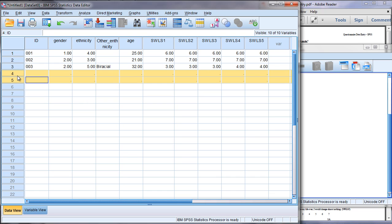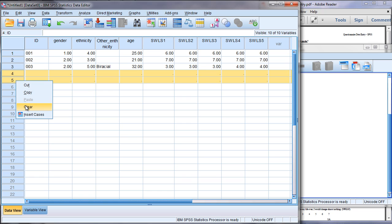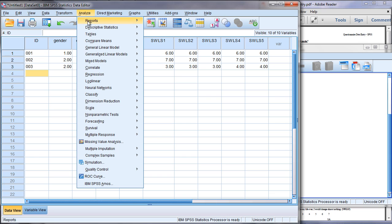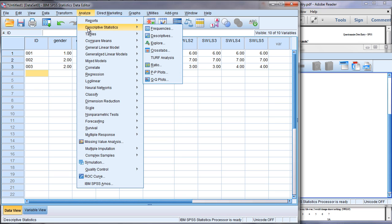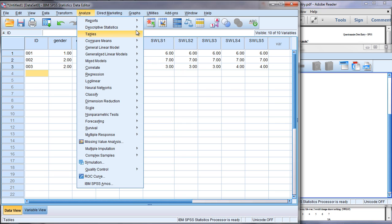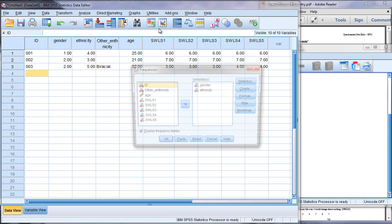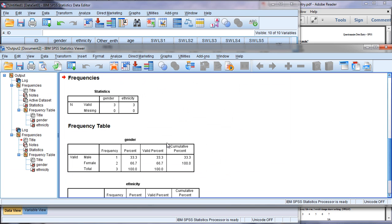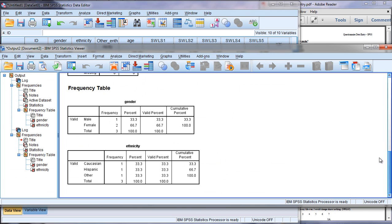Right click, select Clear. Now notice the periods are gone. Let's go back and rerun our frequency. Analyze, Descriptive Statistics, Frequencies, and then just click OK. Now notice, do you see the missing anymore? It's not there.